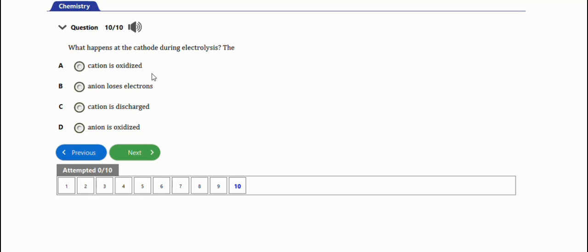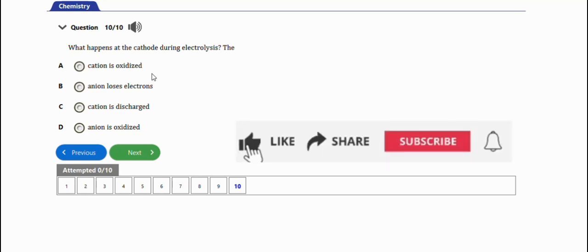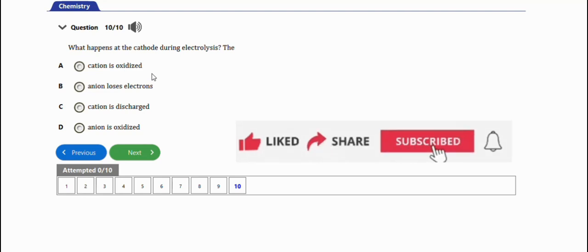That's basically how you solve problems involving electrolysis for WAEC chemistry, which has eight to ten repeated questions on this topic. I hope you learned something from the video. If you're new to this channel, please subscribe by hitting the subscribe button, and like, share, and comment on this video.